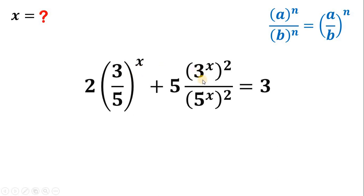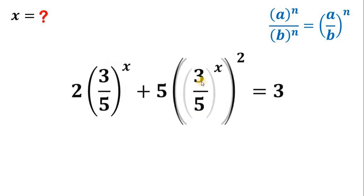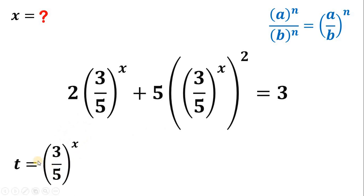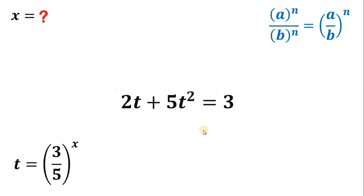Now, the expression 3 raised to x quantity squared over 5 raised to x quantity squared can similarly be written as 3 over 5 raised to the power of x, quantity squared. We have the same expression 3 over 5 raised to the power of x appearing repeatedly, so we can replace it with another variable. Let t equal 3 over 5 raised to the power of x. Therefore, that expression becomes t, and the squared term becomes t squared. Now we have a quadratic equation in terms of t.